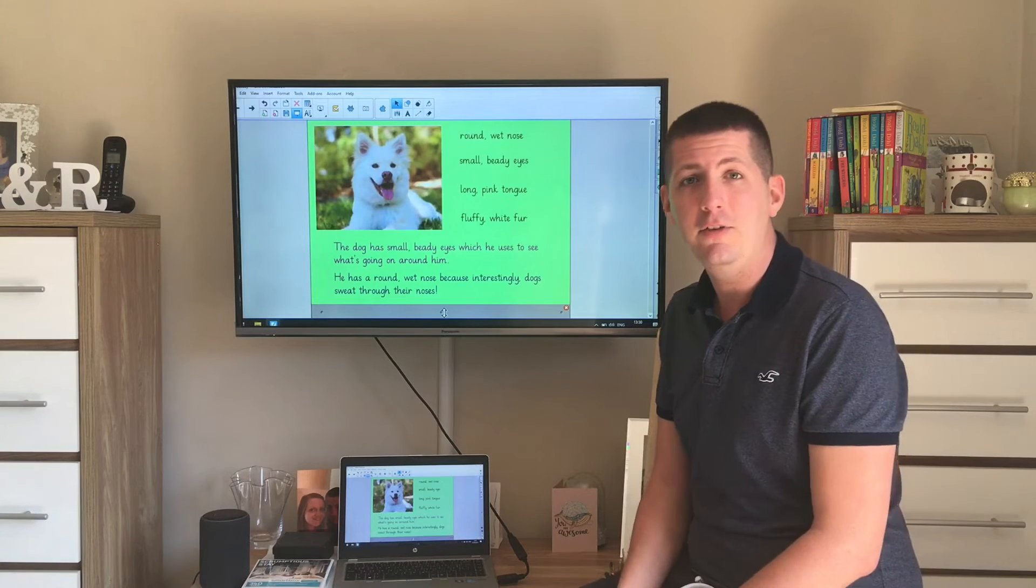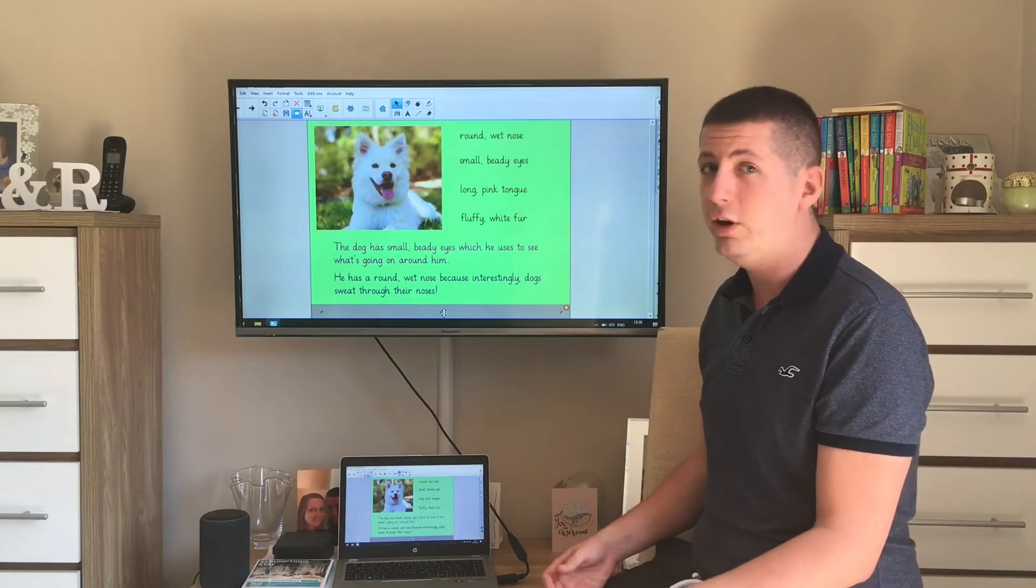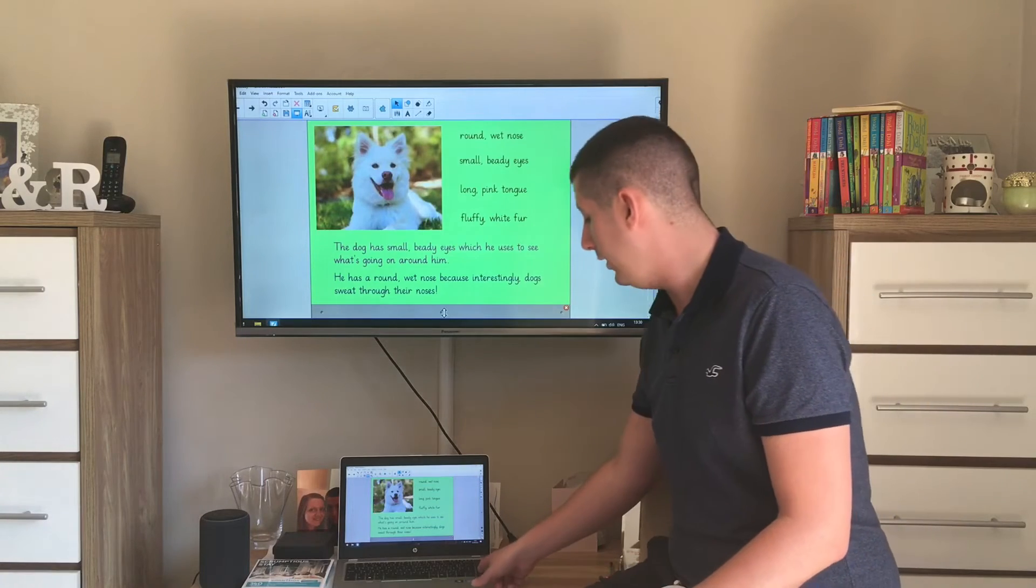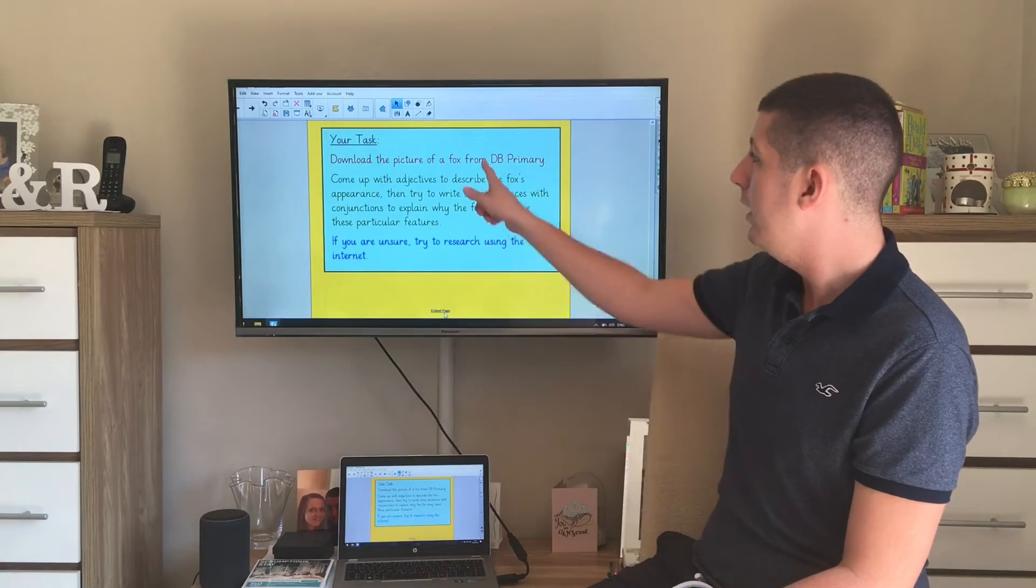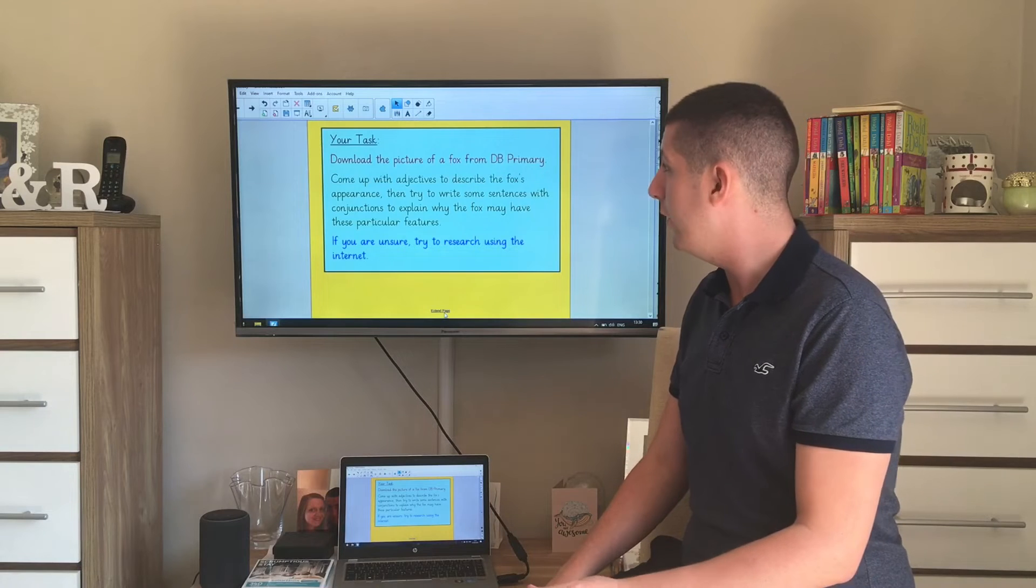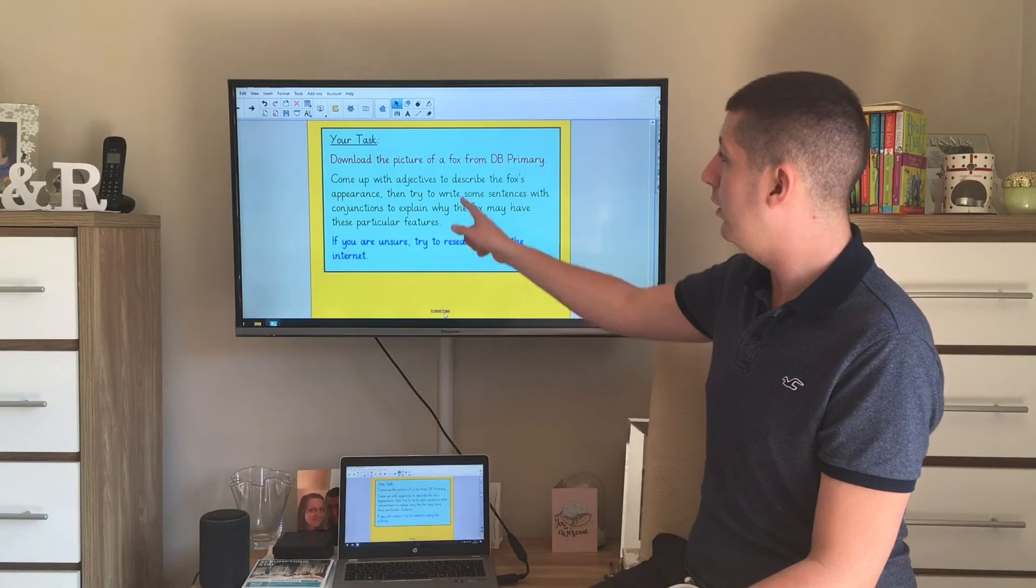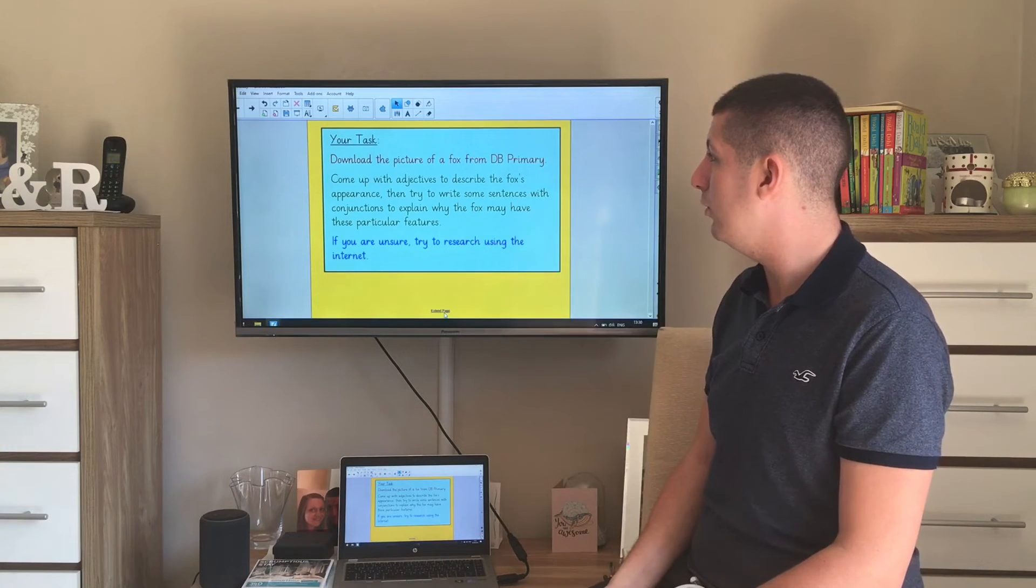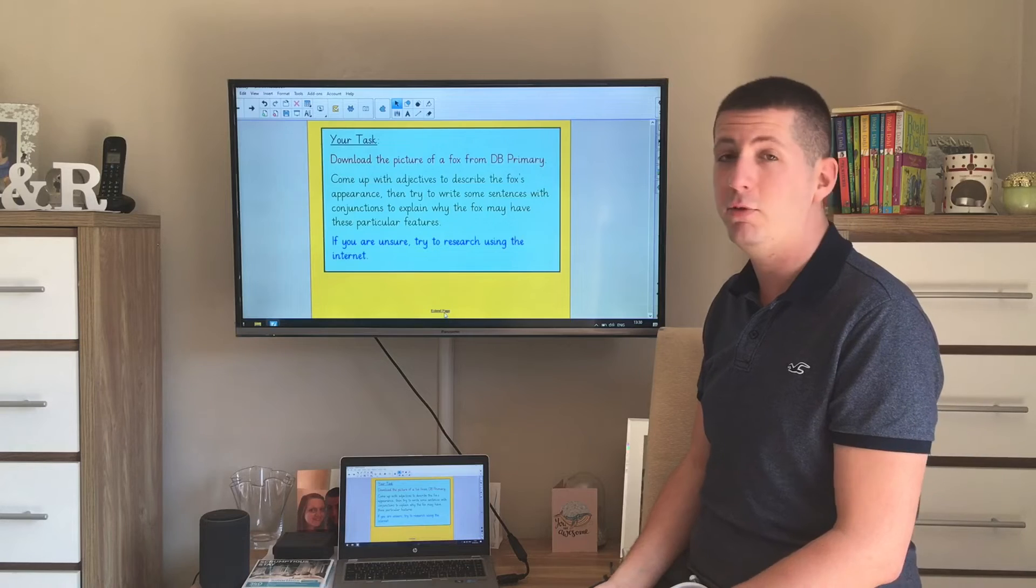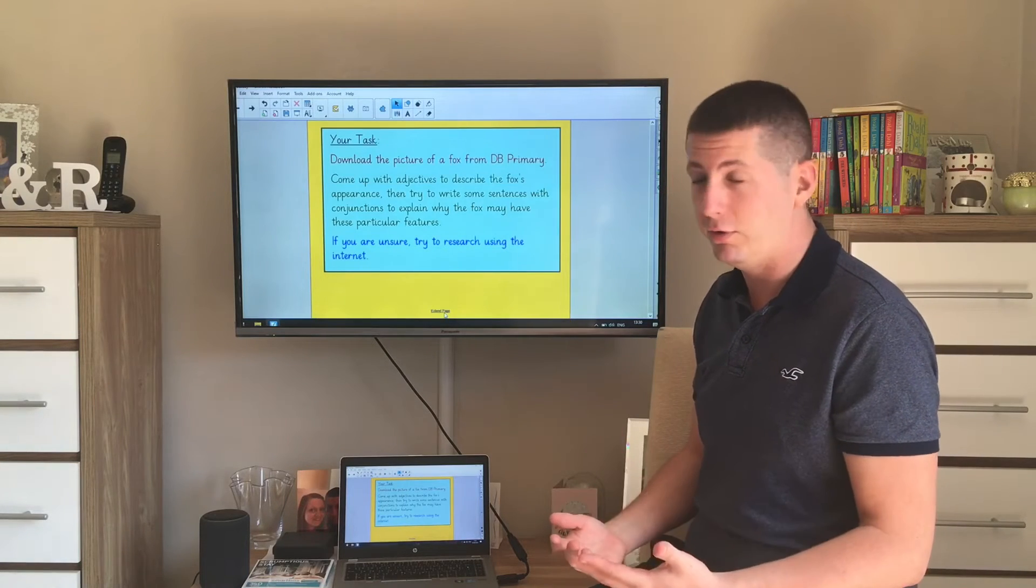Okay, now that you've had a chance to practice yourself, what I'd like you to do is I'd like you to download from DB Primary a picture of a fox. Now in this picture of the fox, I'd like you to have a think about how you would describe it and come up with some adjectives to describe the fox's appearance.